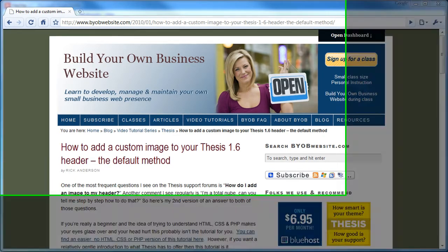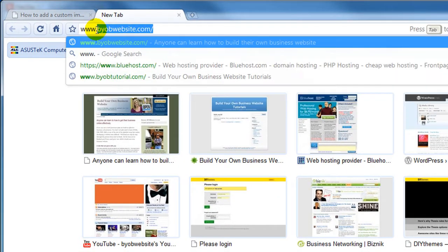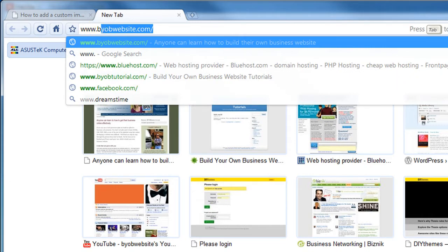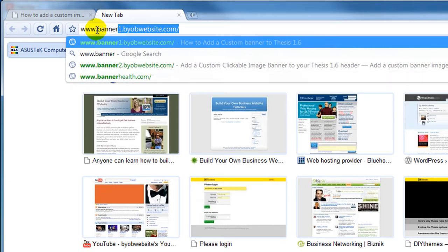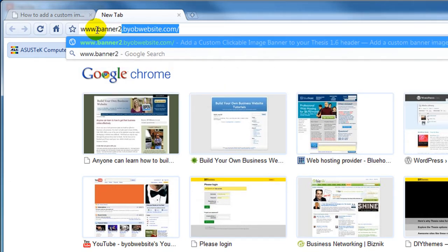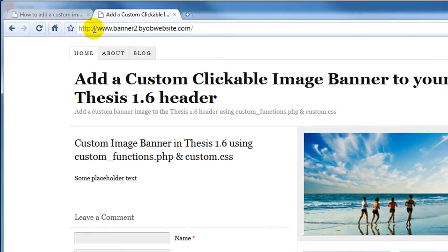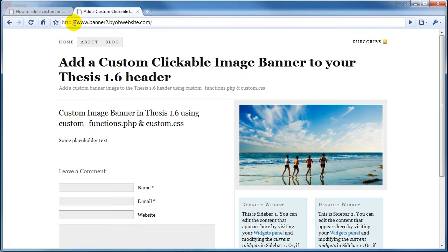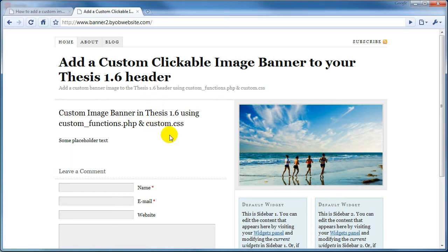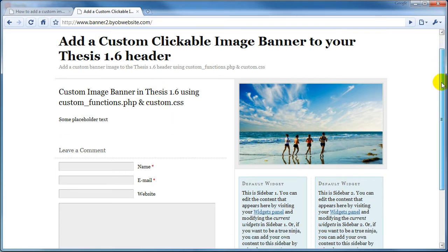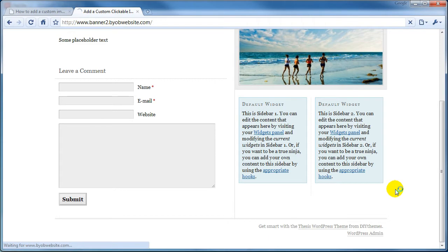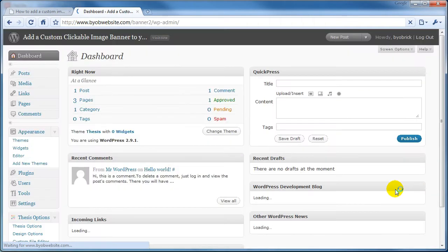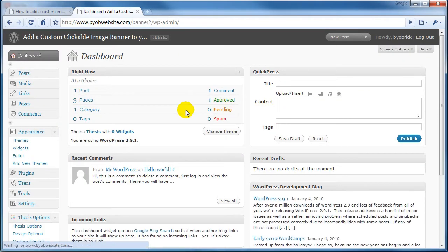Now I've created a demonstration site located at www.banner2.byobwebsite.com. This is a basic installation of Thesis 1.6 with very minor modifications made. We just added a couple of pages and some headings. Let's go ahead and scroll down here to the bottom, select WordPress admin, and login to our dashboard.